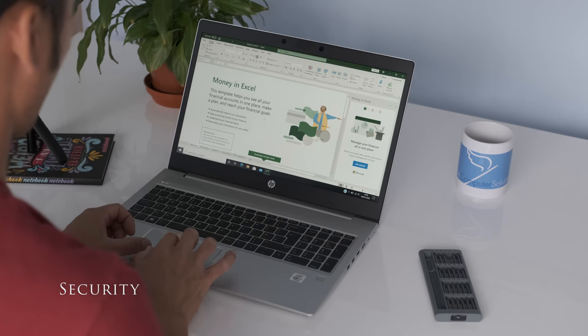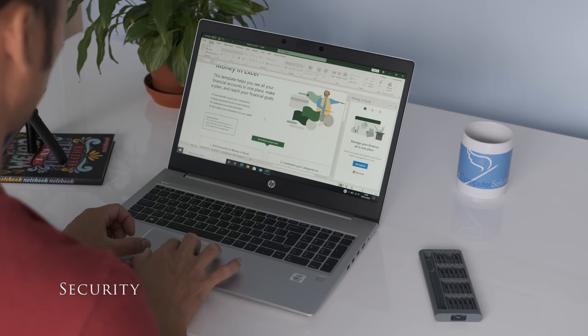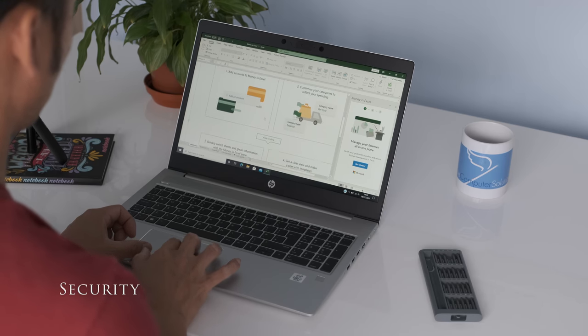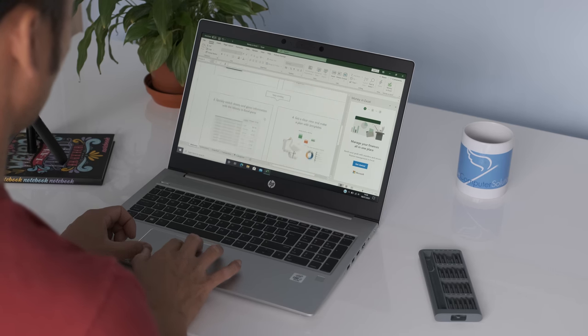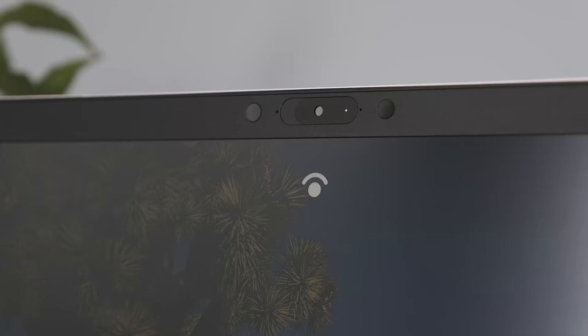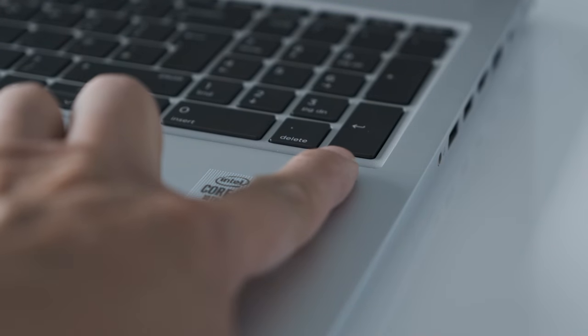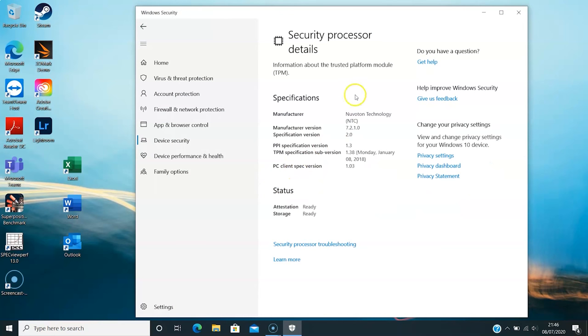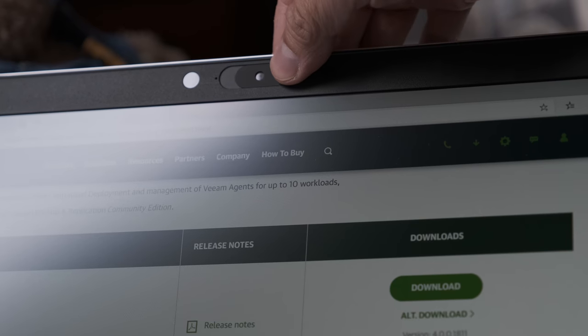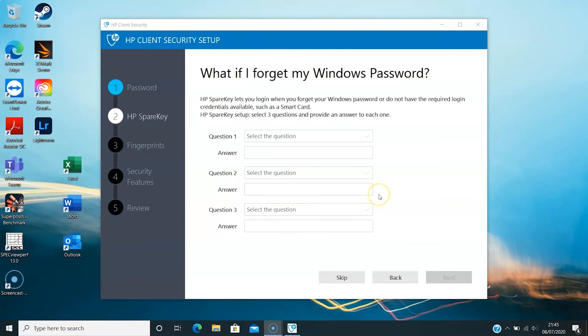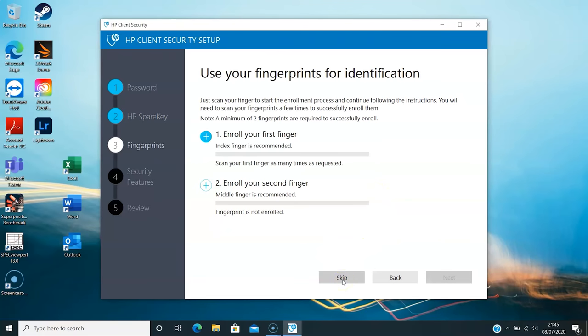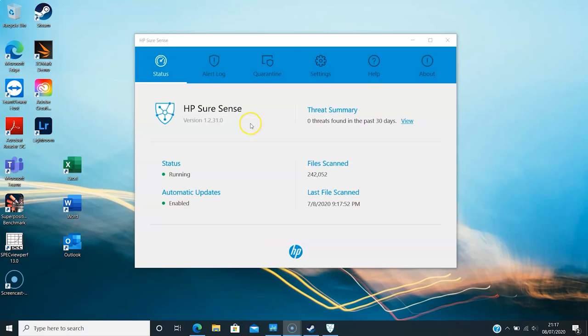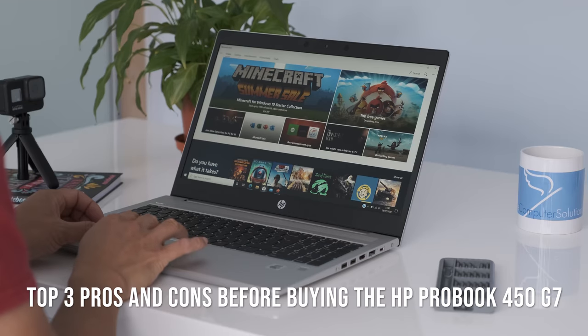As the ProBook range is aimed at business users, HP have a plethora of security tools. In this review model we have Windows Hello IR authentication, fingerprint sensor, TPM security chip and privacy webcam shutter. On the software side there's HP Client Security Manager Gen5 to guide you through securing your sensitive data and HP ShortClick for malware protection to name a couple.